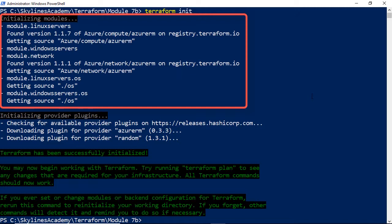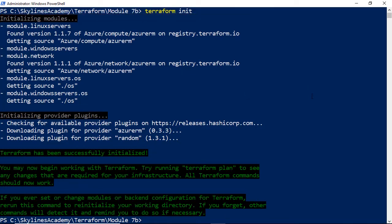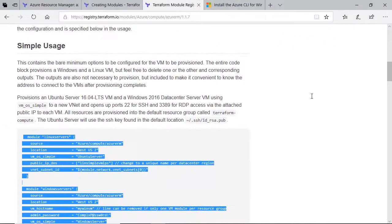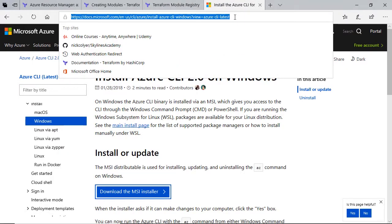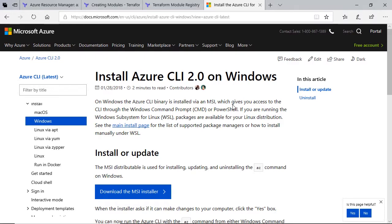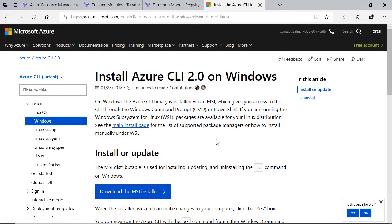Now, before I go and do the plan and apply, one thing you need to be aware of is you do need to have the Azure CLI installed on your system for this to work. You may get an error if that's not the case. So if you head over to this page, which we'll link as well in the course material, it essentially gives you install Azure CLI 2.0. You can do it on Mac OS, Windows, etc. Just download the installer relevant for your operating system, run that. You may need to restart your PowerShell client or whatever command prompt you're in at that point.